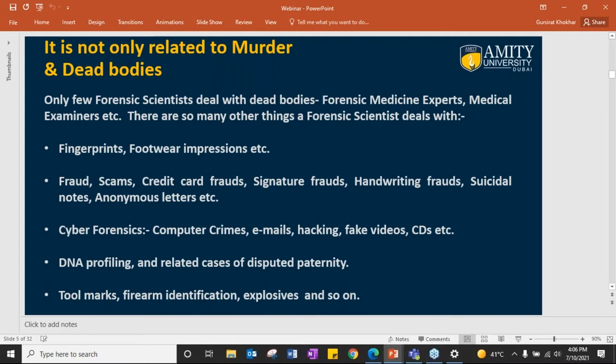What is cyber forensics? It is related to computer crimes, emails, hackings, fake videos, CDs, etc. You name a field and forensics has its application there — it is such a wide field.